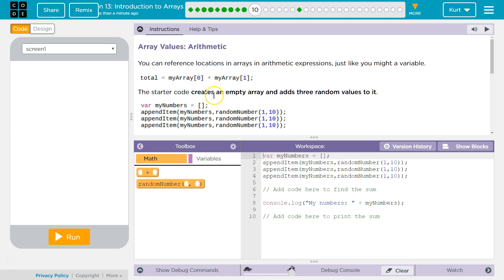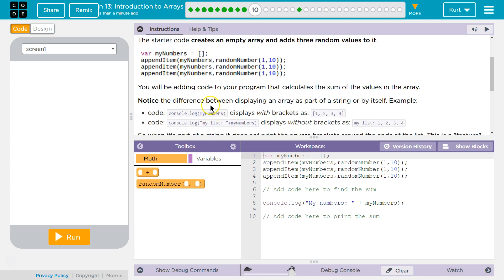The starter code creates an empty array and adds three random values to it. You will be adding code to your program that calculates the sum of the values in the array.